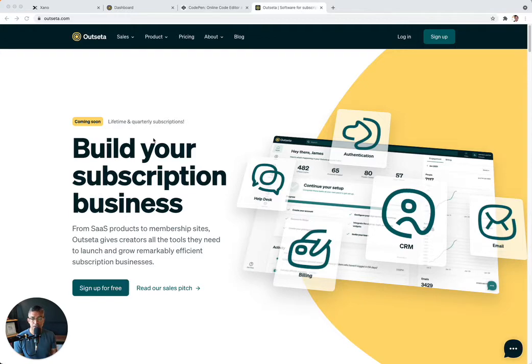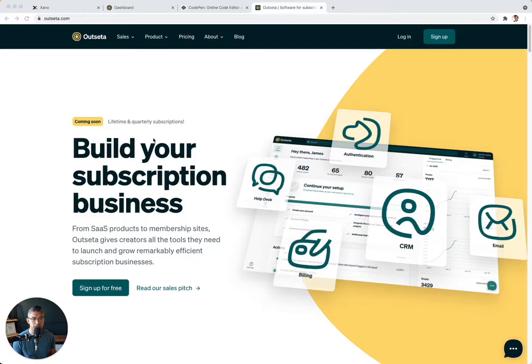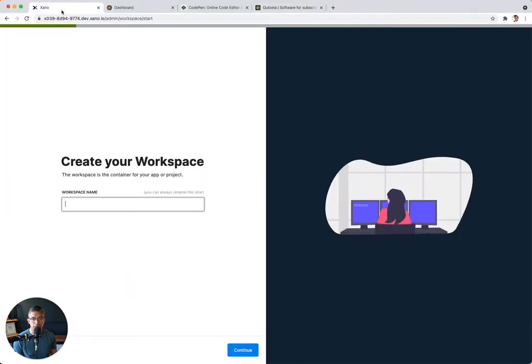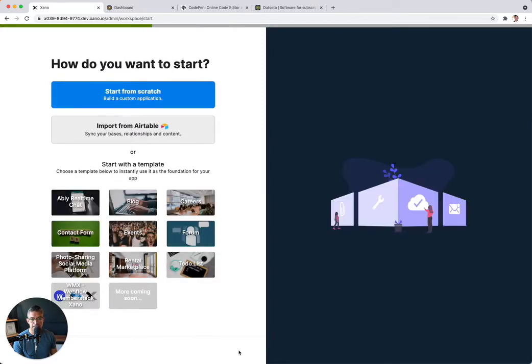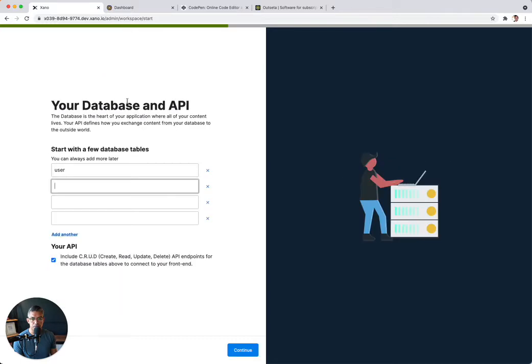So with this integration, we've worked hard and closely with the Outseta team to make that all happen. And I'm going to show you how that all works. To get started, I'm going to go ahead and start in Xano and I'll just create a brand new workspace. You can do this from an existing workspace, but this is just to make it easy to show you how to start from scratch. So I'm going to just call this Outseta demo. I'm going to click next. I'll click start from scratch.